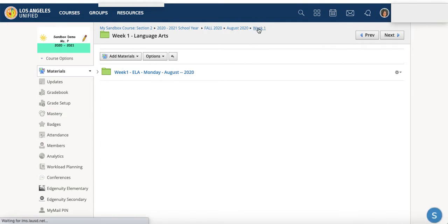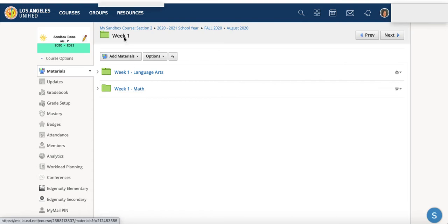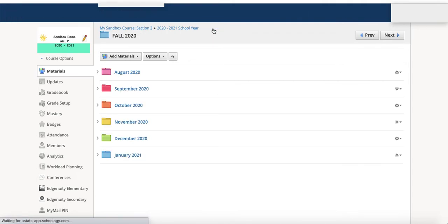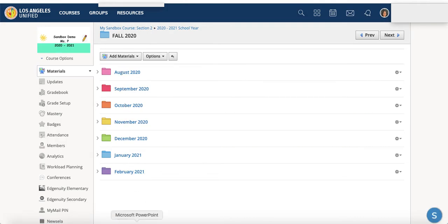The week 1 overall general folder, where we have week 1 language arts and week 1 math. And even further backtrack, go to the month folder, even further back, go back to the fall 2020 folder, and here we have all the months.